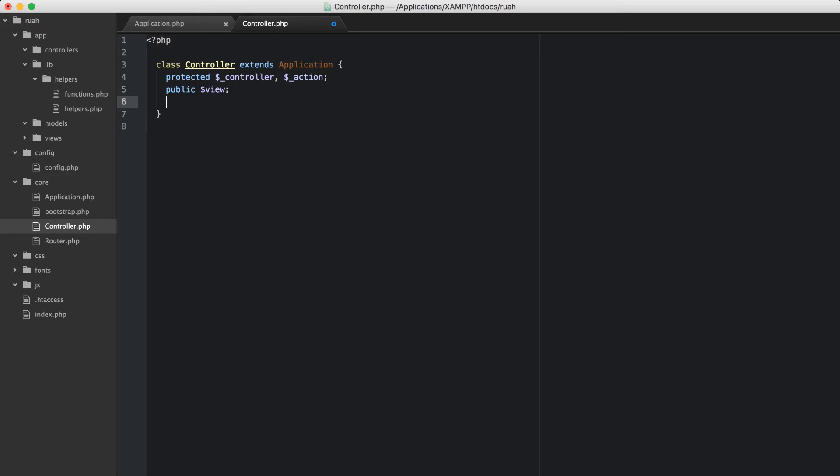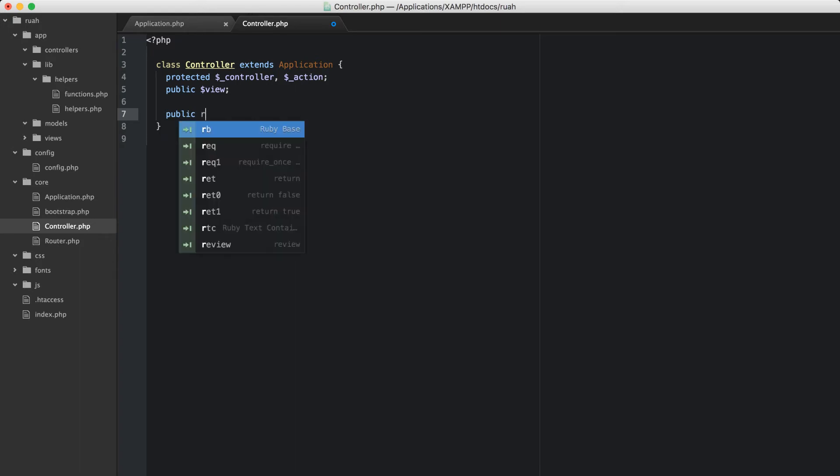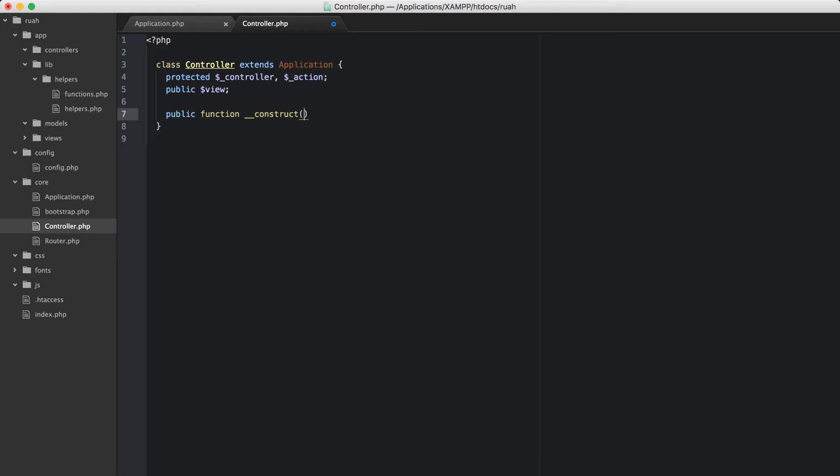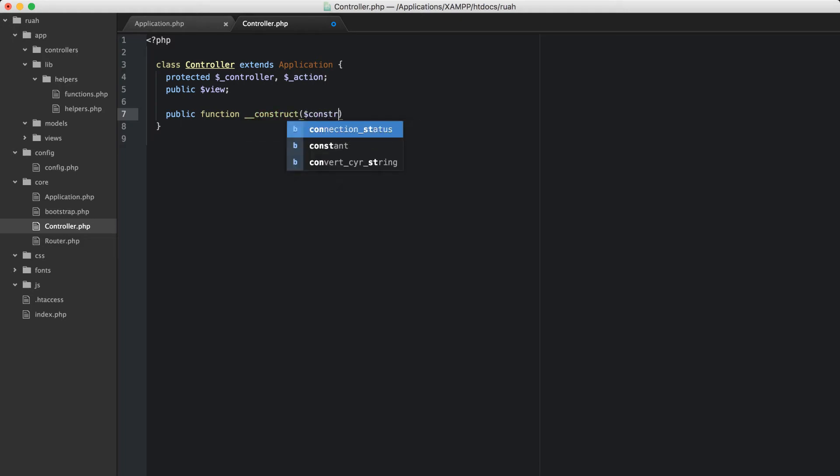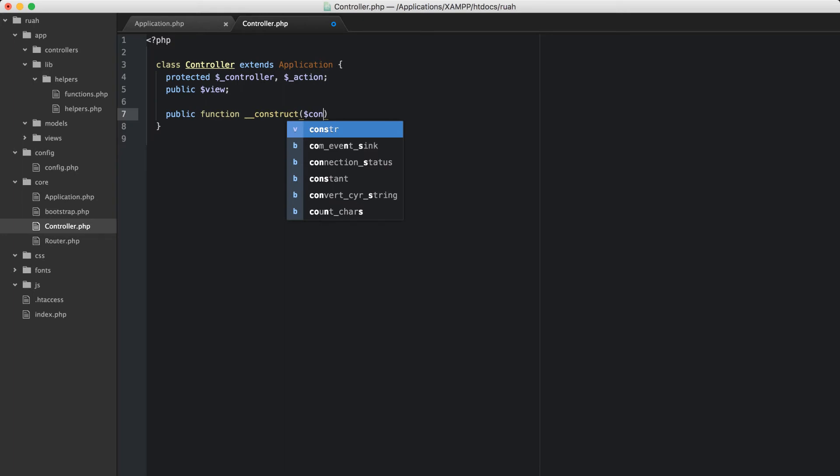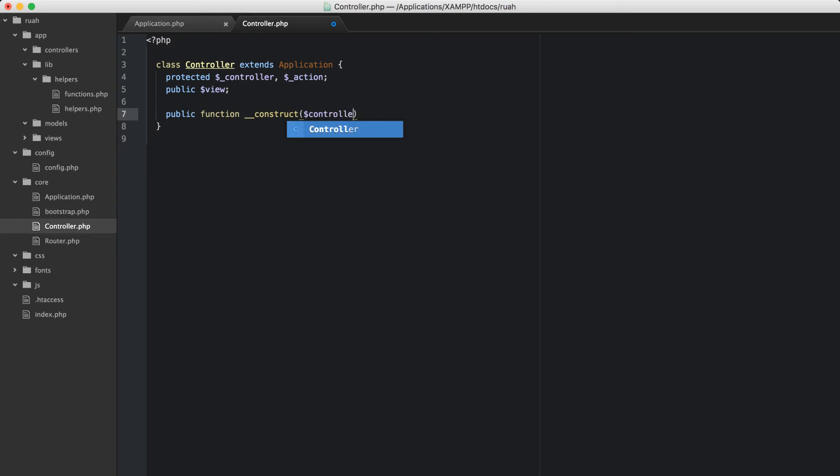What we're going to do is use the magic construct method from PHP. When this is being instantiated, it's going to need a controller and it's also going to need an action.